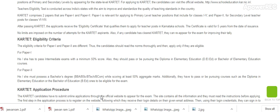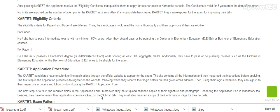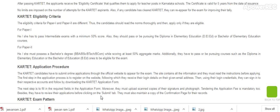Eligibility Criteria for Paper 1 and Paper 2 are different. For Paper 1, the candidate must have passed intermediate exams with a minimum 50% score. They should also have passed or be pursuing a Diploma in Elementary Education (DElEd) or Bachelor of Elementary Education.